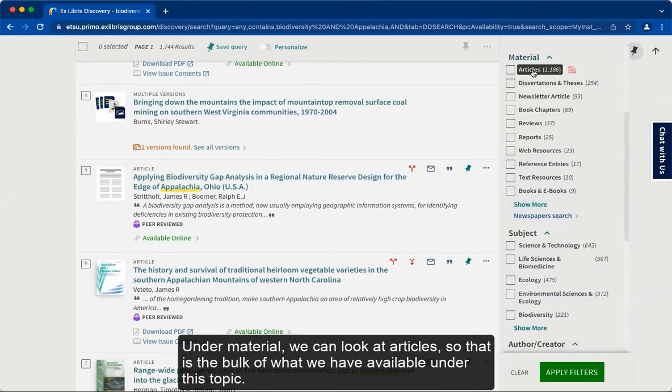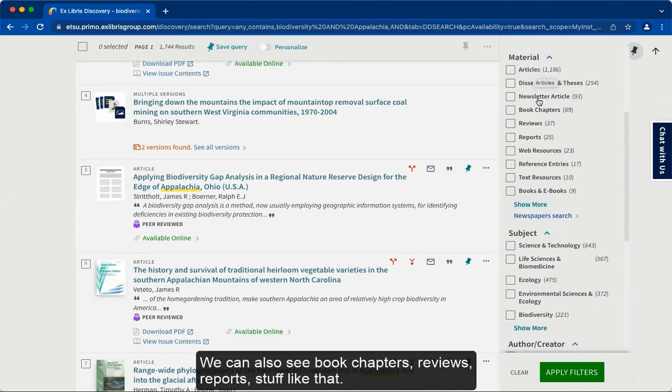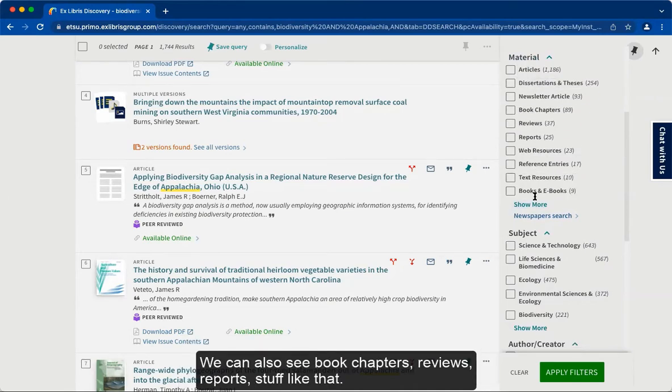Under material, we can look at articles, which is the bulk of what we have available under this topic. You can also see book chapters, reviews, reports, and things like that.